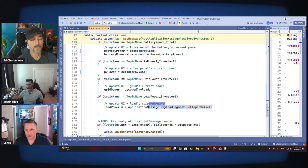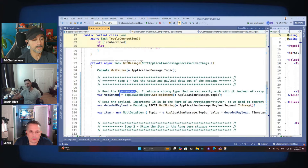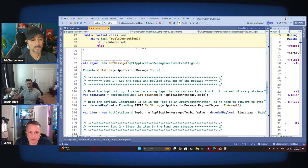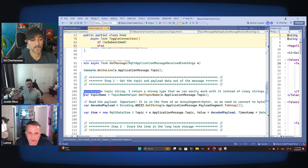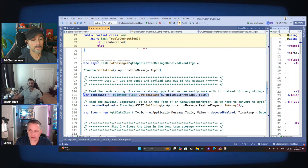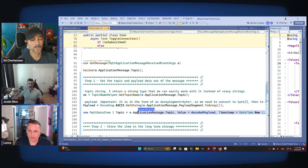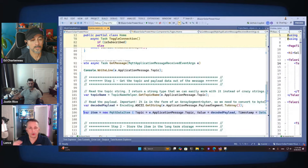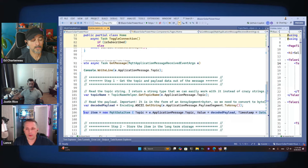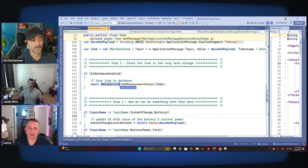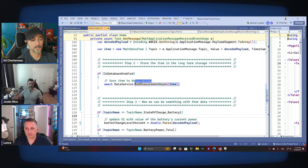So we're getting the topic name in a nice helper extension method, decoding the payload value, then creating one instance of an MqttDataItem. Prior to today we weren't putting it into a class — we were just assigning it right to a UI element with the backing field. But now that we need to save it, we need that model to give to Entity Framework to put into the database. We have the item, we use the DataService we just added, and just call AddMeasurement — it'll get saved.